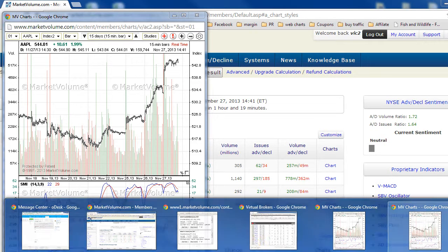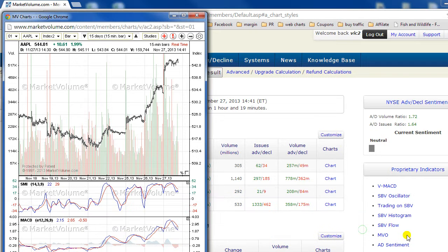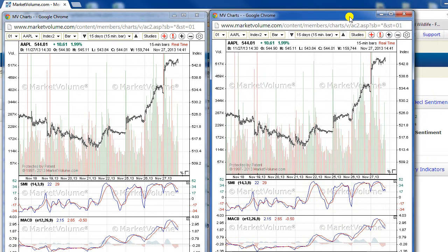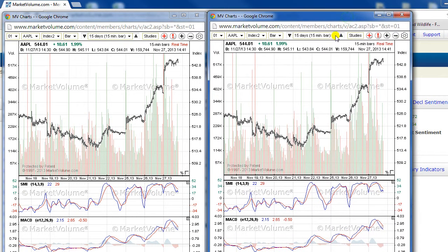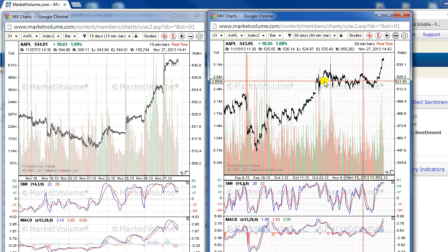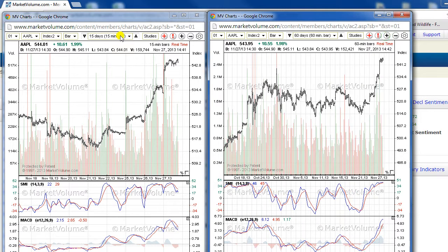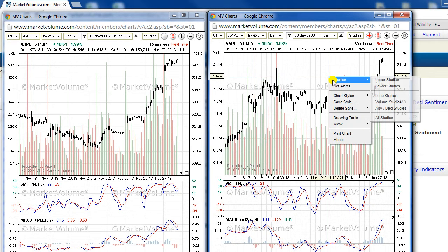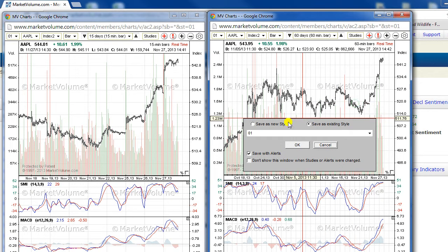I would like to see this window right beside the first one, and have a 60-day time frame. So at the same time I can watch the 15-day and 60-day time frames. And I will save it, along with the other one.